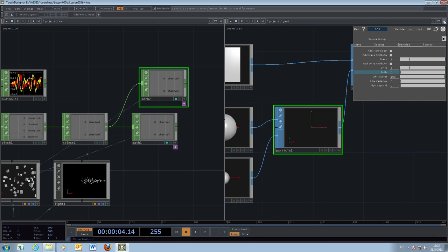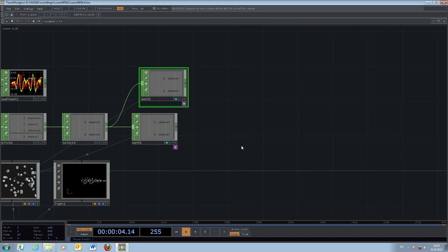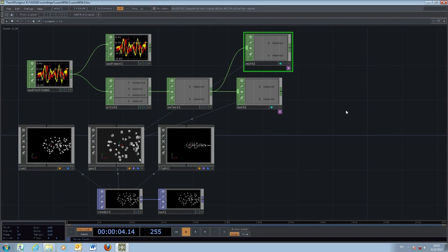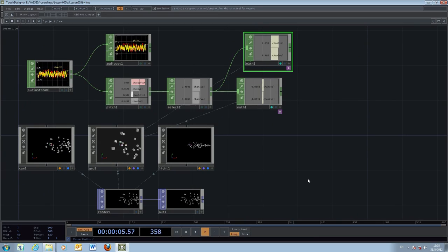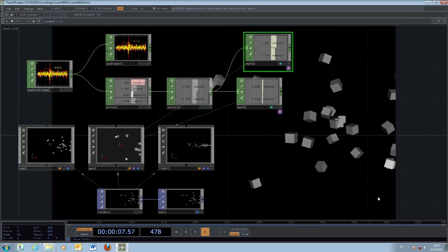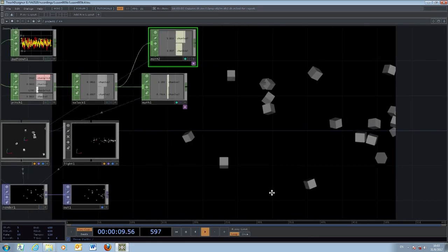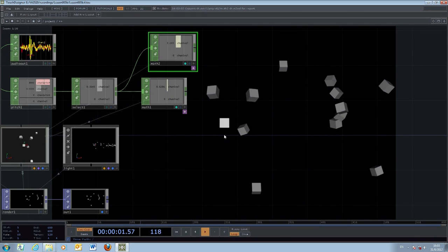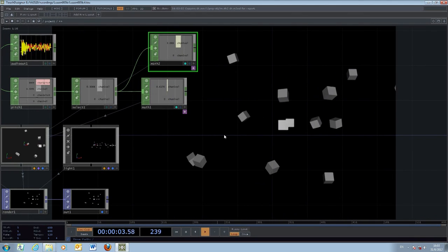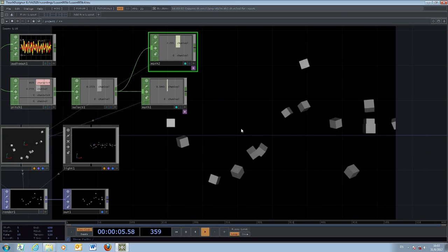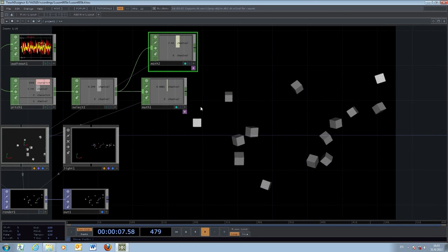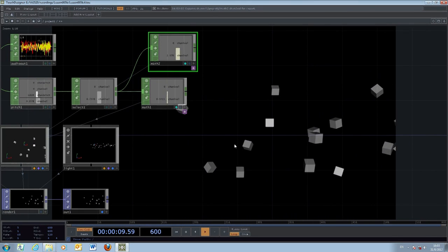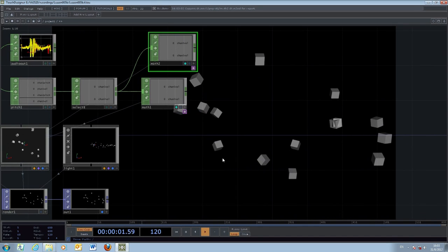When you are done you can close this one and come back to the original and start the playback. You will notice that there's less particle coming out and the rate of coming out the particle is depending on the volume. So the higher the volume, the more particles come out from the system.